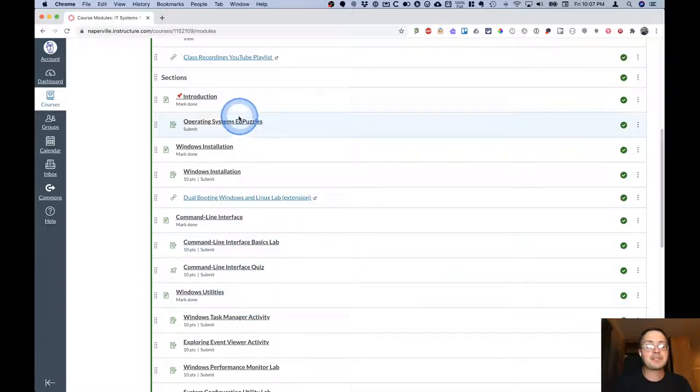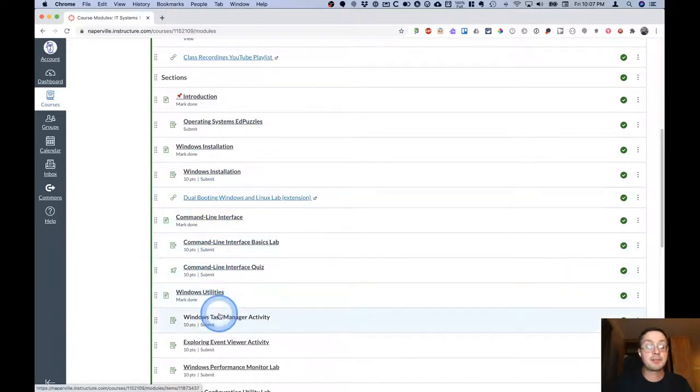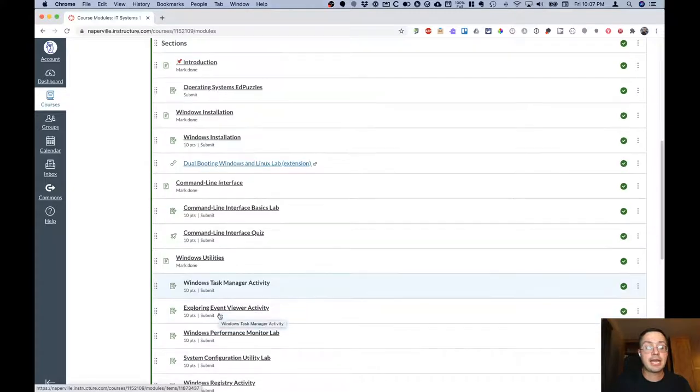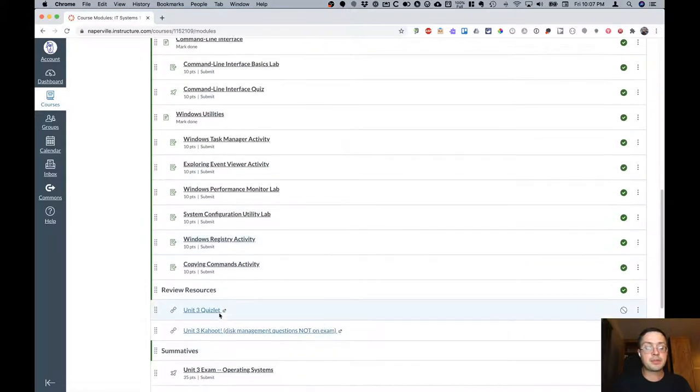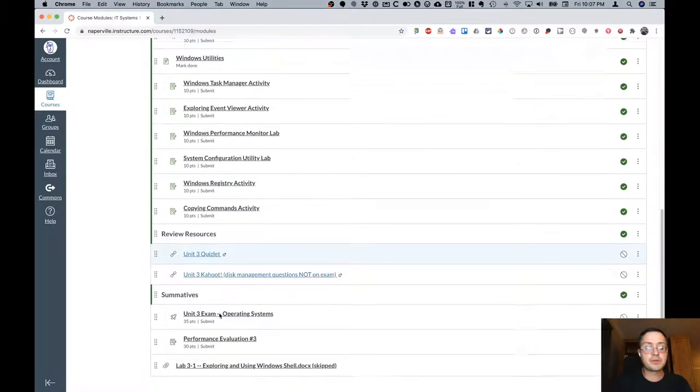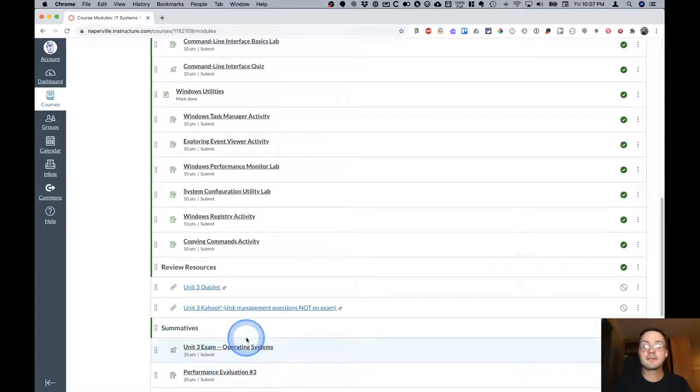After each section are various assignments to be completed as part of that particular topic of study. At the end of the module are some review resources and below that are the summative assessments as well.